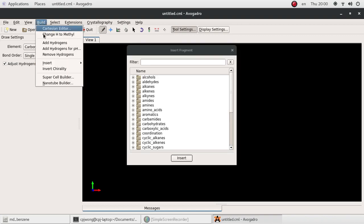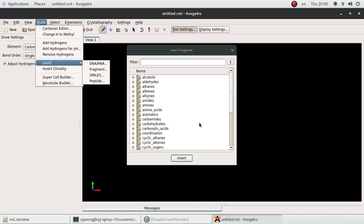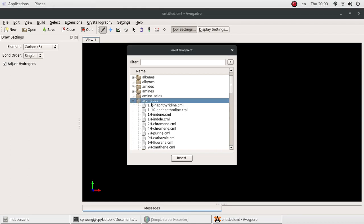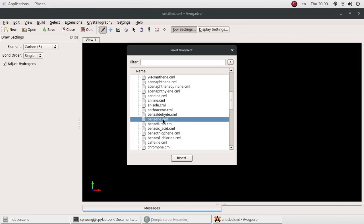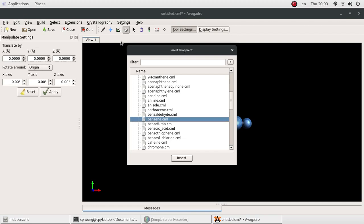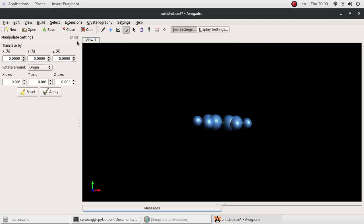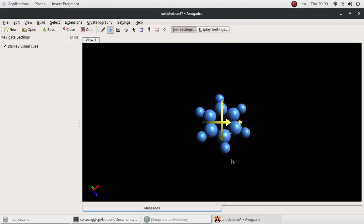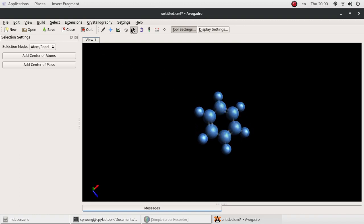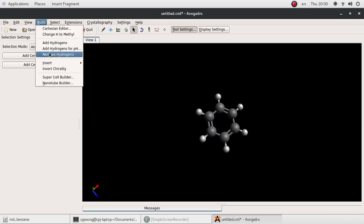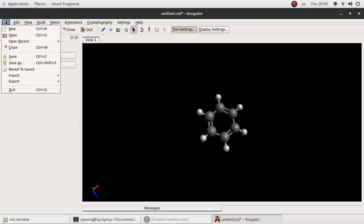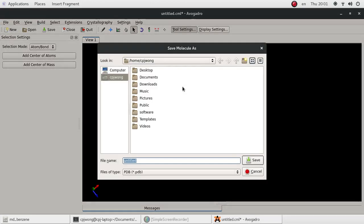Go to Build, Insert Fragment. In the fragment menu, go to the directory named aromatics and select benzene.cml. Open this file. Now we have a benzene ring. The next step is to remove the hydrogens and add them again. After that, we want to save this file as a PDB file.